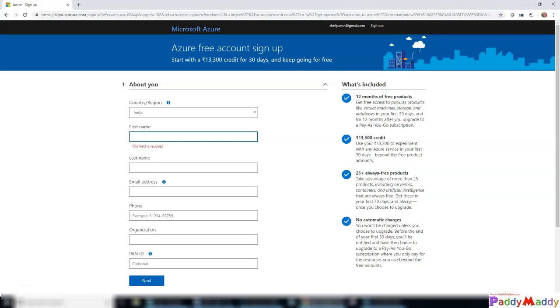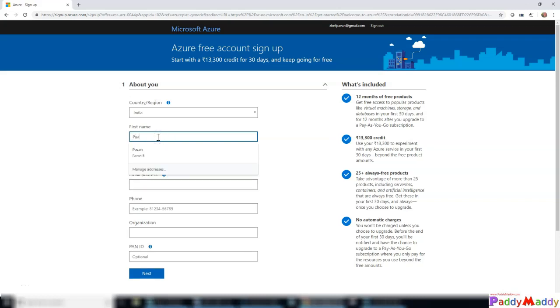That will actually land you at this page where you need to enter your user details like your username, first name and last name, the email ID and the phone number.